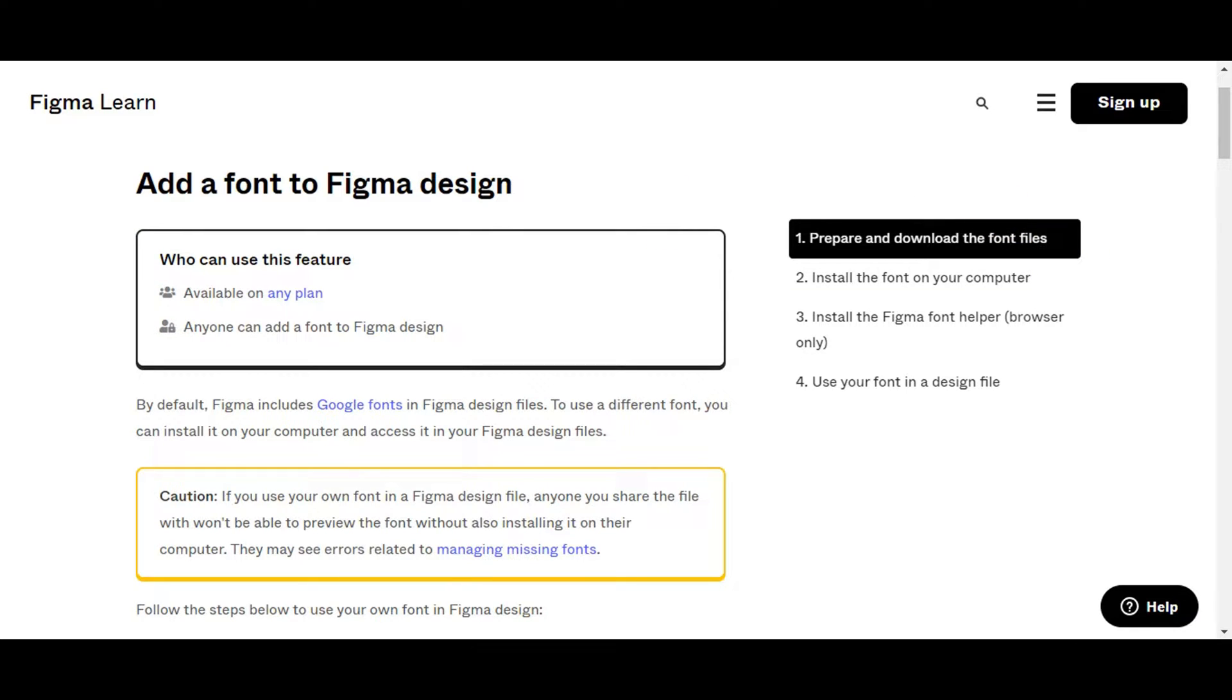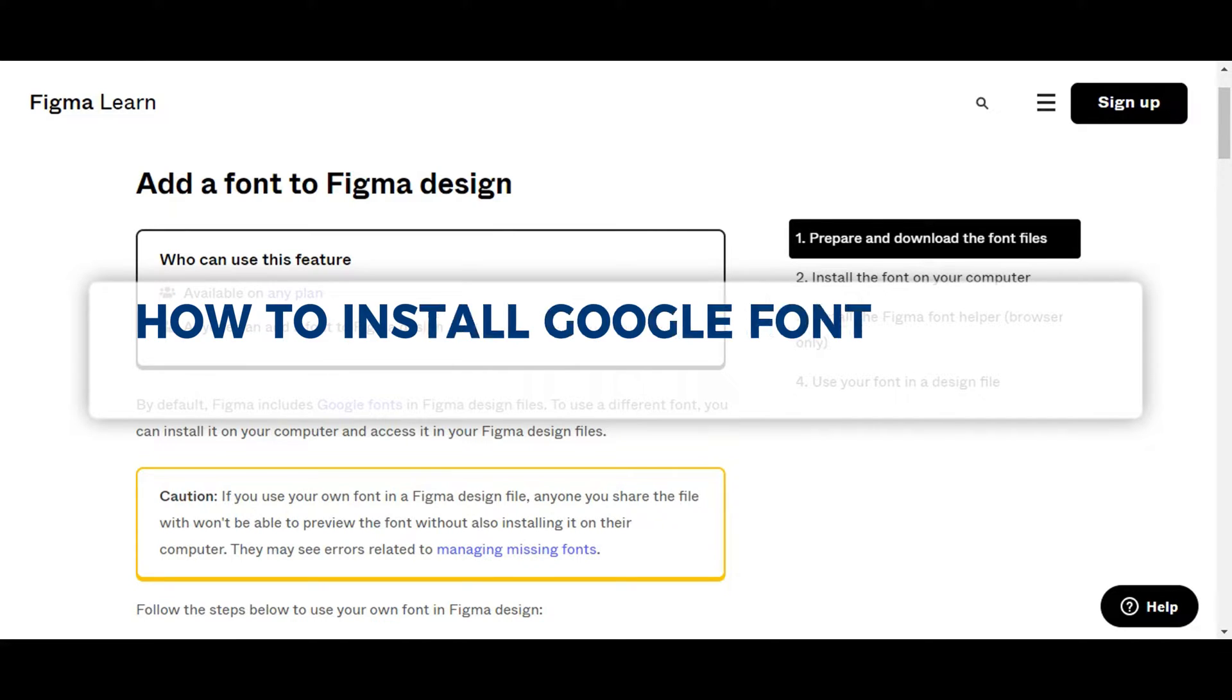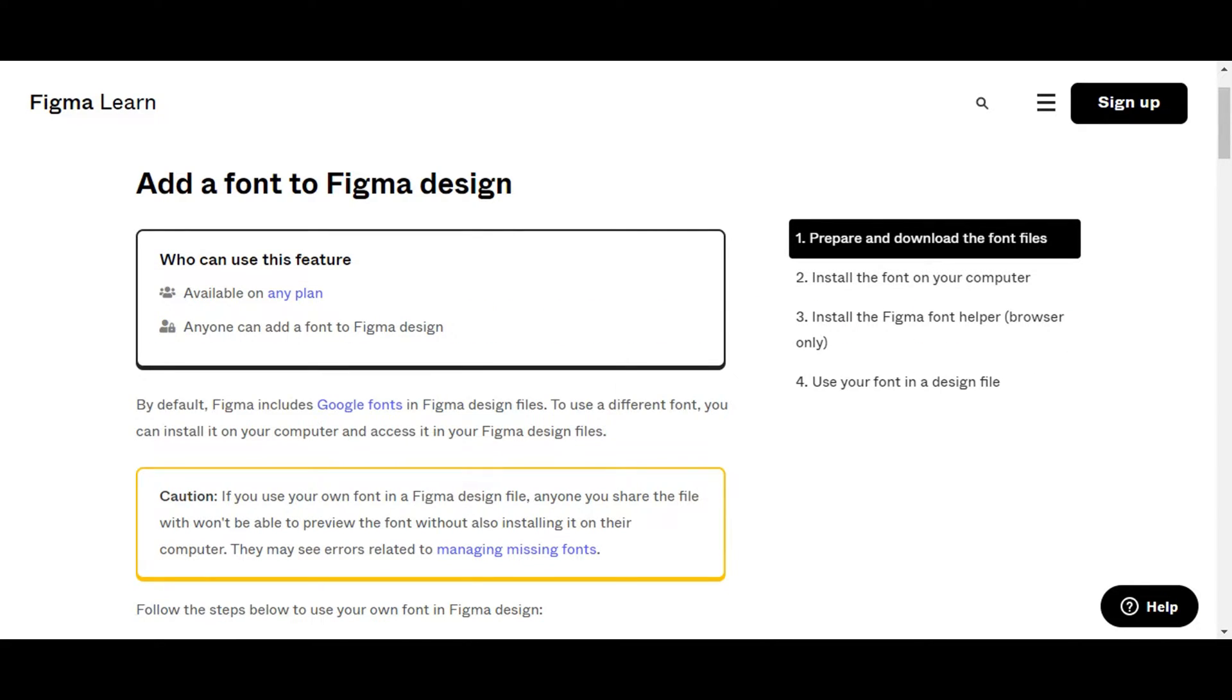Hey guys, welcome to Tech Tree Tutorial. In today's video, we're going to learn about how to install Google fonts in Figma. We're going to learn about adding a font to your Figma design.